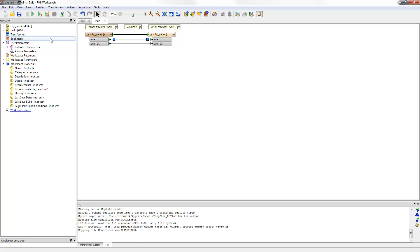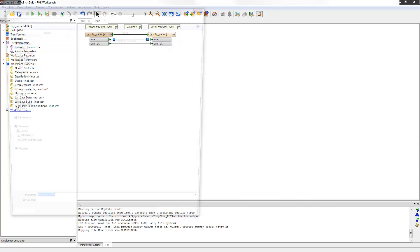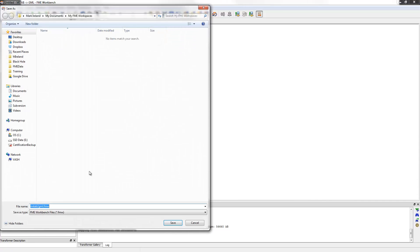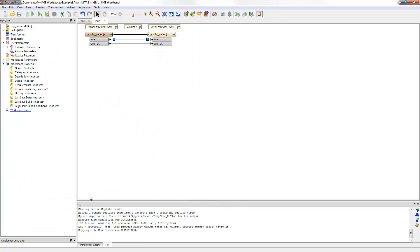As mentioned, one advantage of FME Workbench is that translations can be saved for reuse. This is done by clicking the Save button and then entering a file name. The extension for workspace files is .fmw.